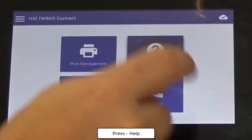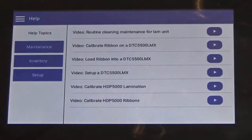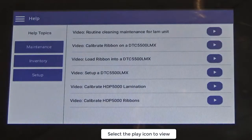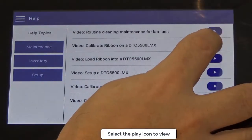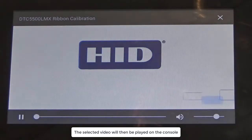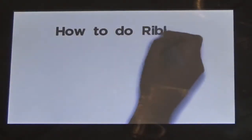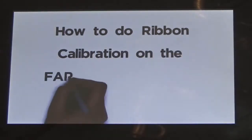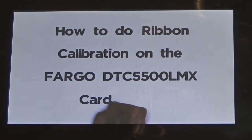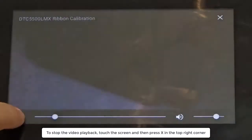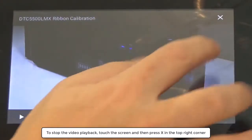Press help to display a list of short videos related to the selected printer. Select the play icon to view any videos of interest. The selected video will then be played on the console. To stop the video playback, touch the screen and then press X in the top right corner.